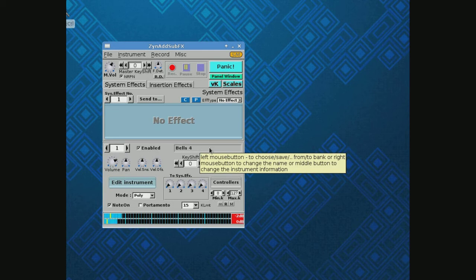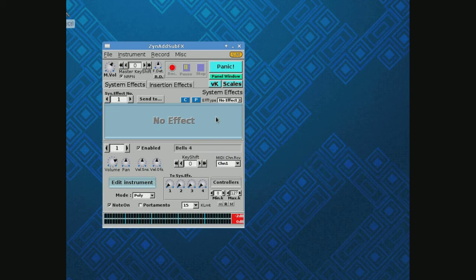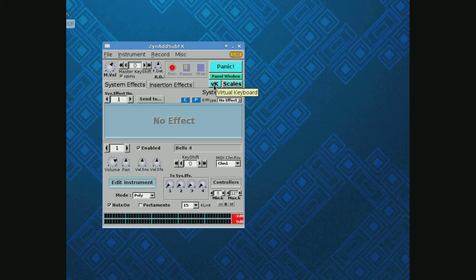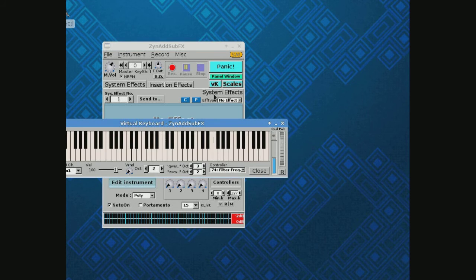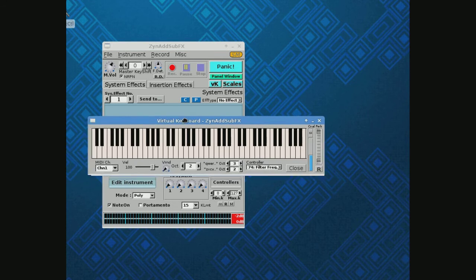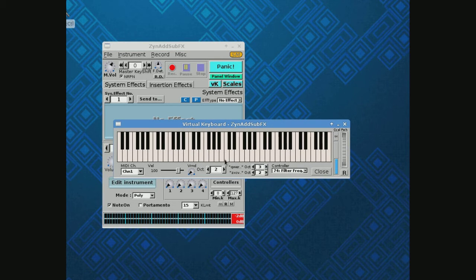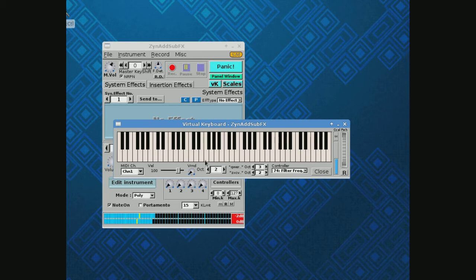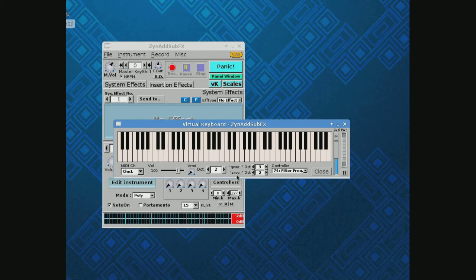So it's just that easy. Now if you don't have a MIDI keyboard, we can come up here to VK for virtual keyboard and play with our mouse. Notice this bears a striking resemblance to your computer keyboard, and the reason is you can also play on your computer keyboard.